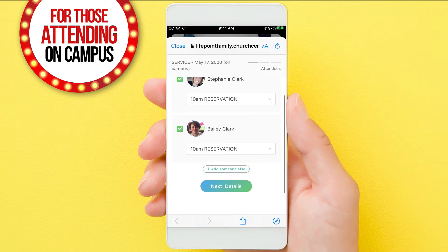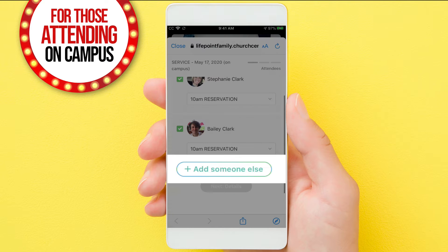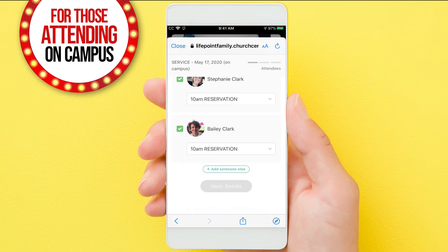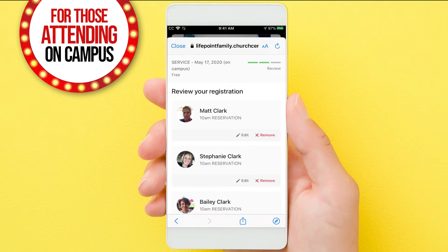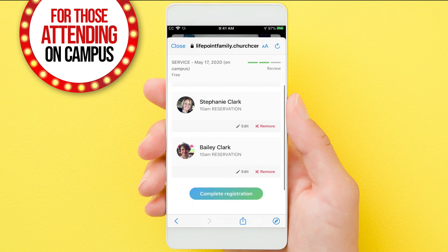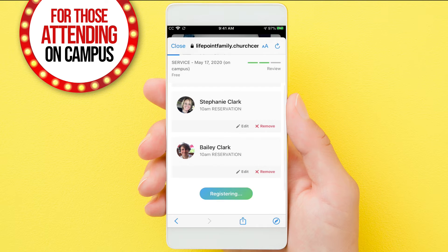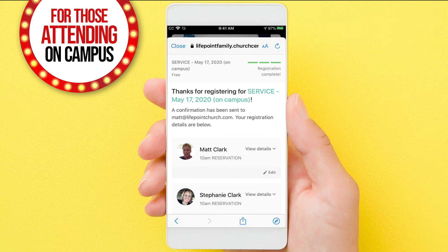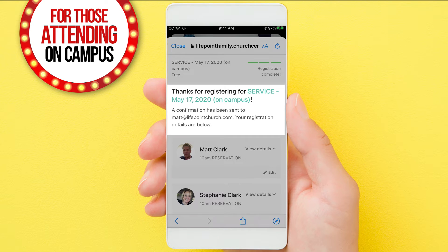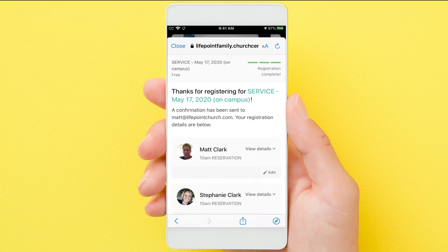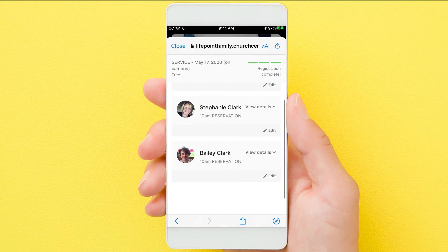If someone is not listed, click on add someone else. It will ask you to review and if good, press complete registration. You'll receive a confirmation on screen and an email if you have one on file.